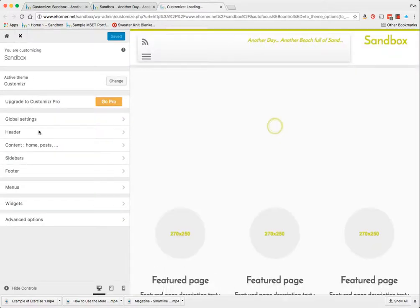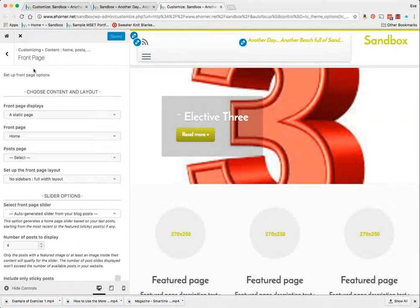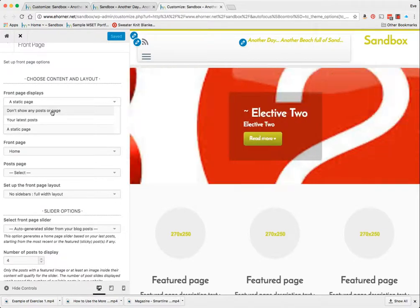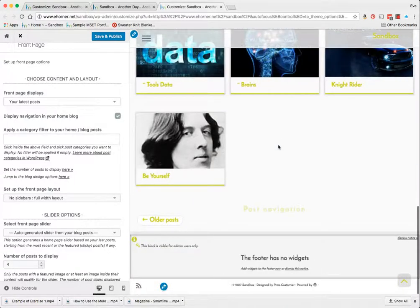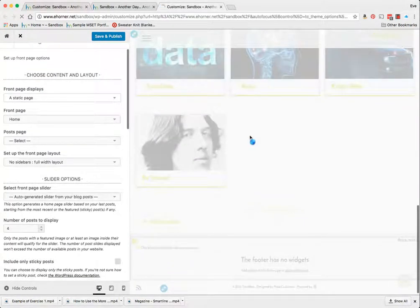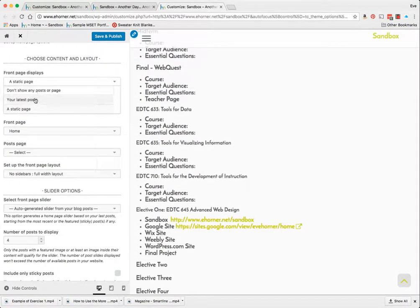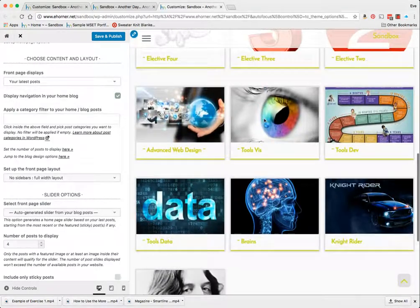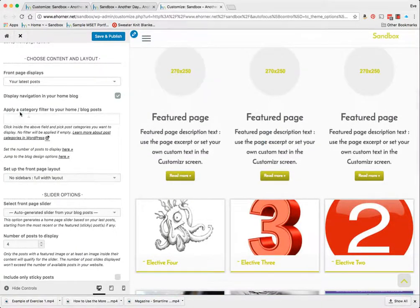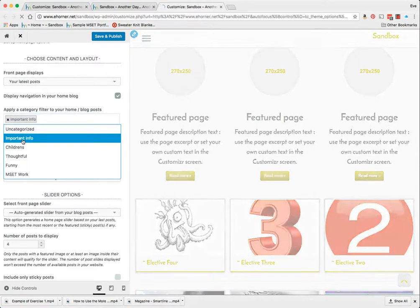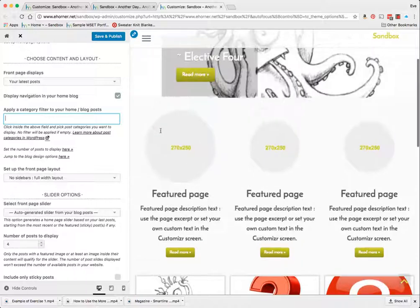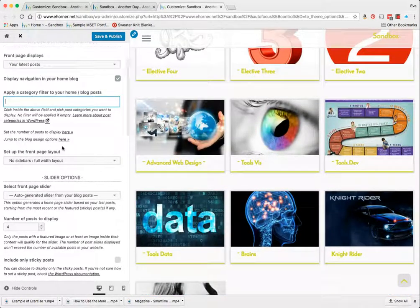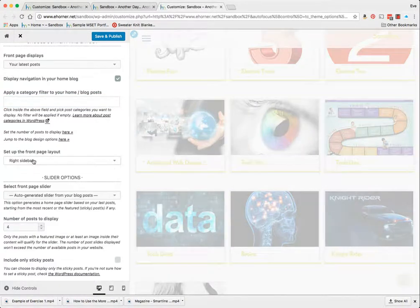That's going to take us back into our customizer and it looks like I'm under the content homepages front page. So here when we started out here was my static home page. If I want to flip this over to my latest posts it's going to show me all of my posts which is kind of cool. I could do a category filter so if I wanted to do just the important points one. I'm a fan though of having a space where all of my posts are present because otherwise I'd have to do a lot of building out of other kinds of stuff.